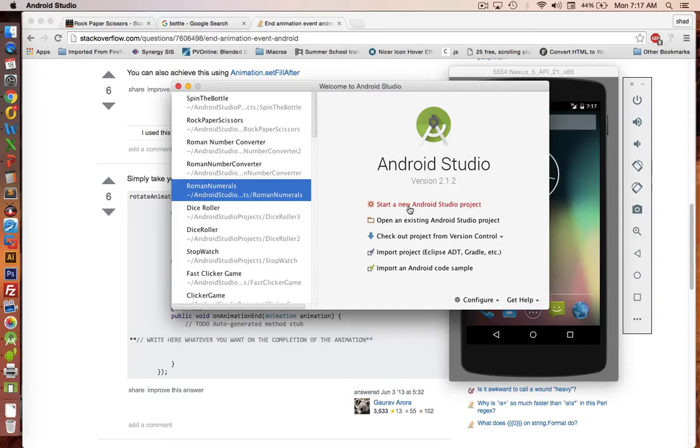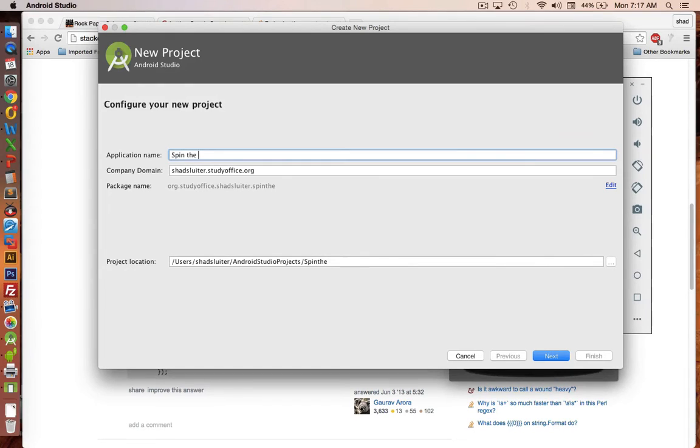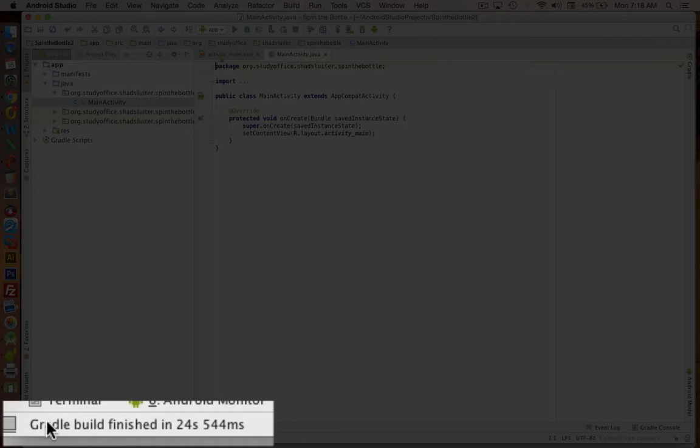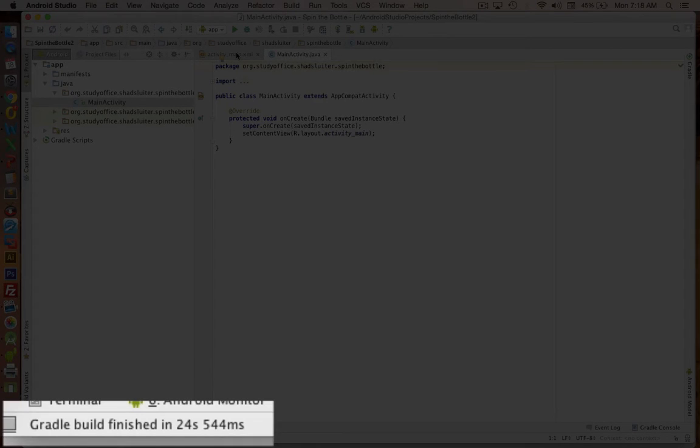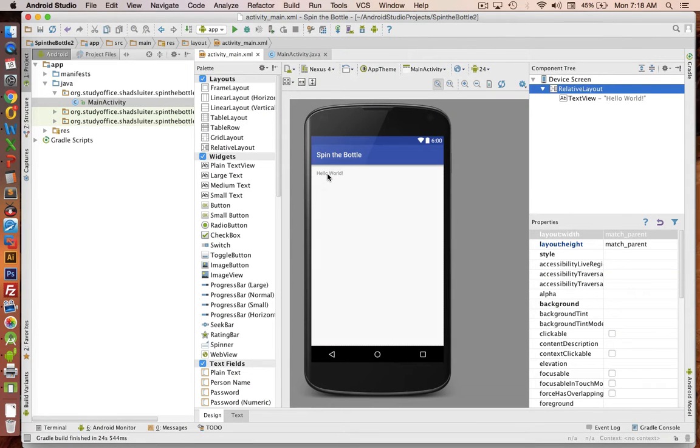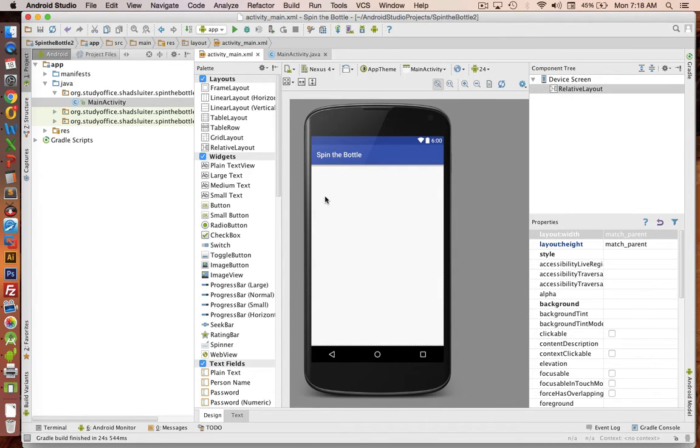So let's get started in our application. We'll start a new project, and I'll call this thing spin the bottle. So once your message at the bottom says it's finished, we're going to go to the main activity XML file, and we're going to build our interface. So let's delete the Hello World app.